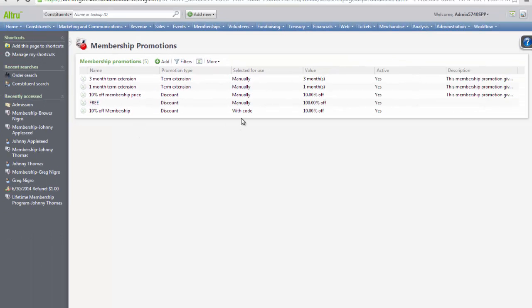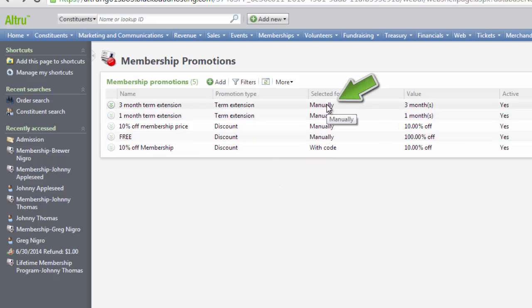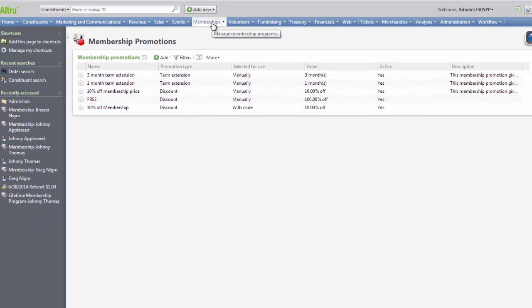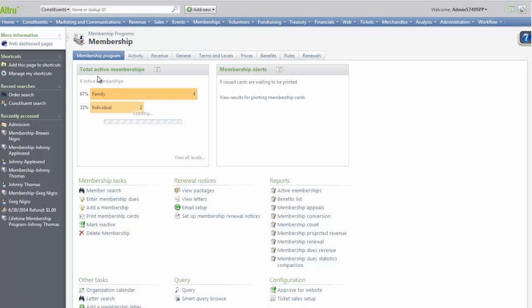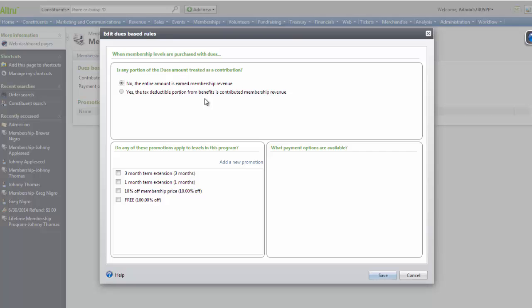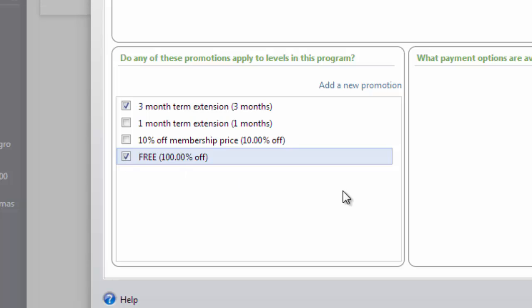If you have a discount with a code, this discount will be applied as long as the member, the cashier, or the person entering the membership enters this code. If you are using a discount that's applied manually — for example, our 3-month term extension — we'll need to make sure that's added to the membership program before it can be used. To do this, click Memberships from the main navigation menu and select the membership program you want the discount applied to. Next, click the Rules tab and select Edit. Here you can check the manual discounts that should be applied to this membership. In this case, I want the 3-month term extension and the free membership to be applied. And Save.